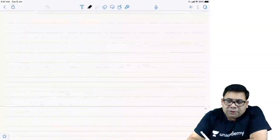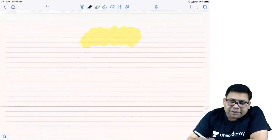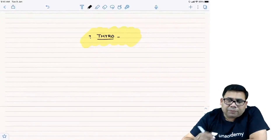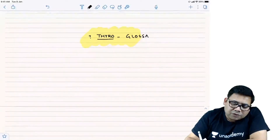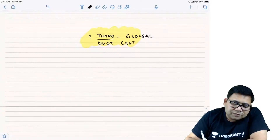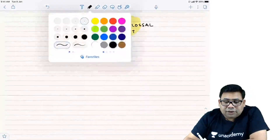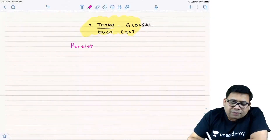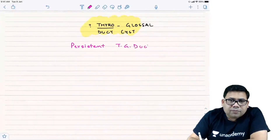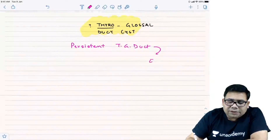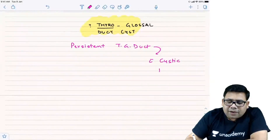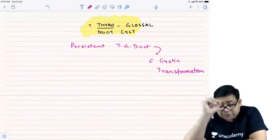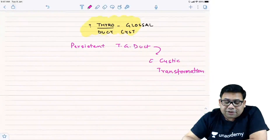Let us talk about the miscellaneous important points about thyroglossal duct cysts. Today we are going to discuss the thyroglossal duct cyst. The concept is: it is a persistent thyroglossal duct with cystic transformation. Why does this happen? You have to understand why the persistent thyroglossal duct forms and then why cystic transformation happens.